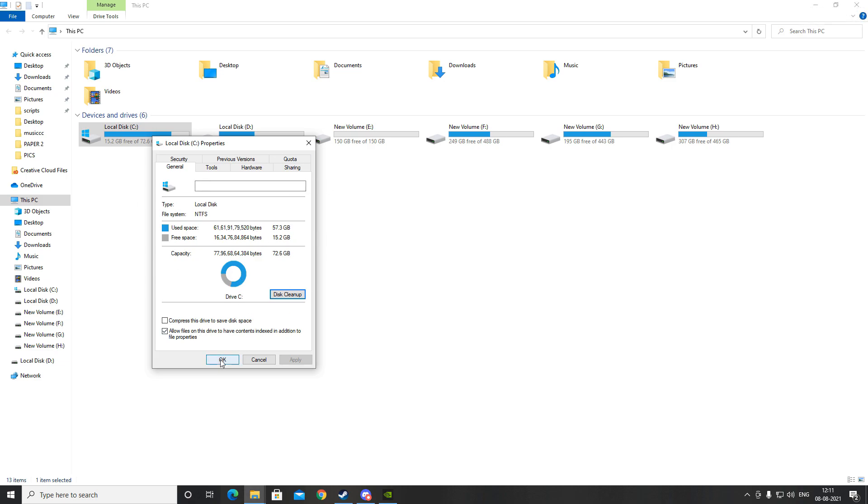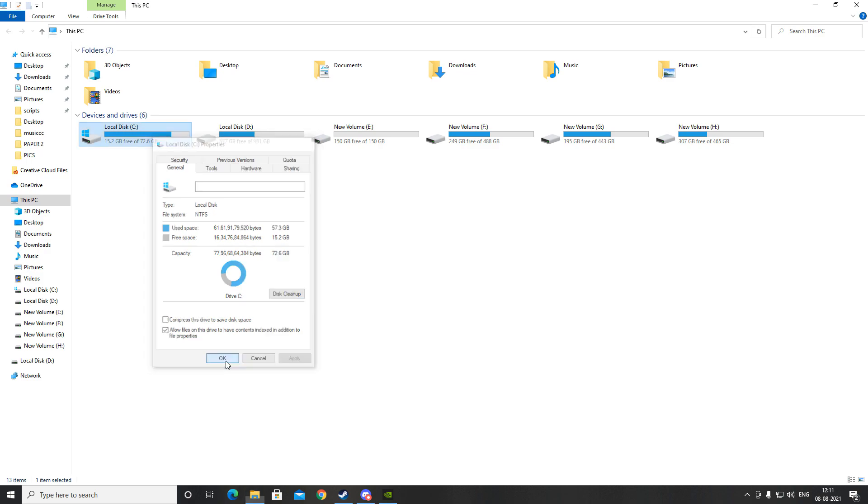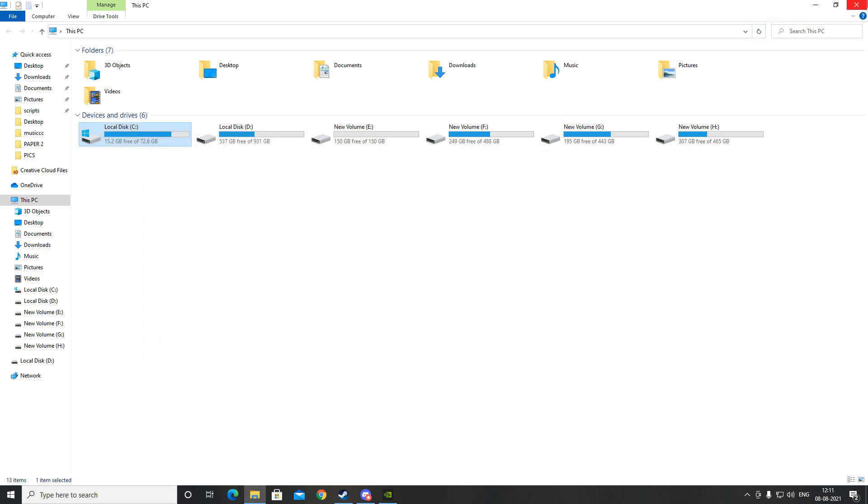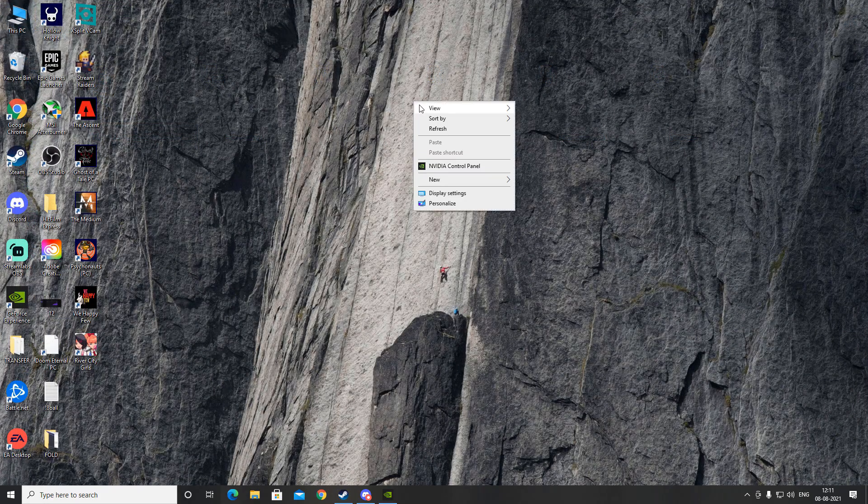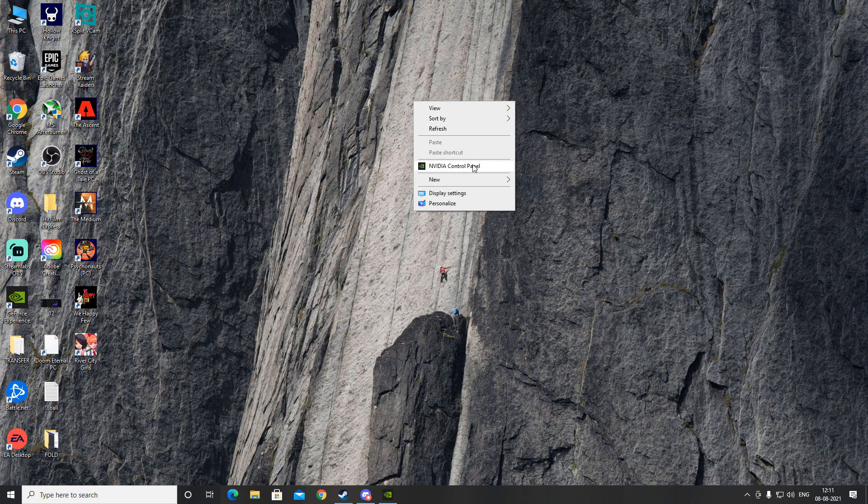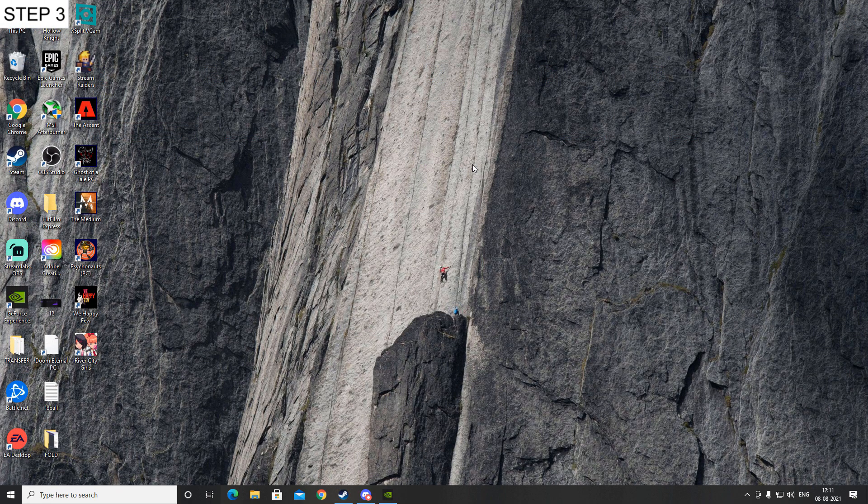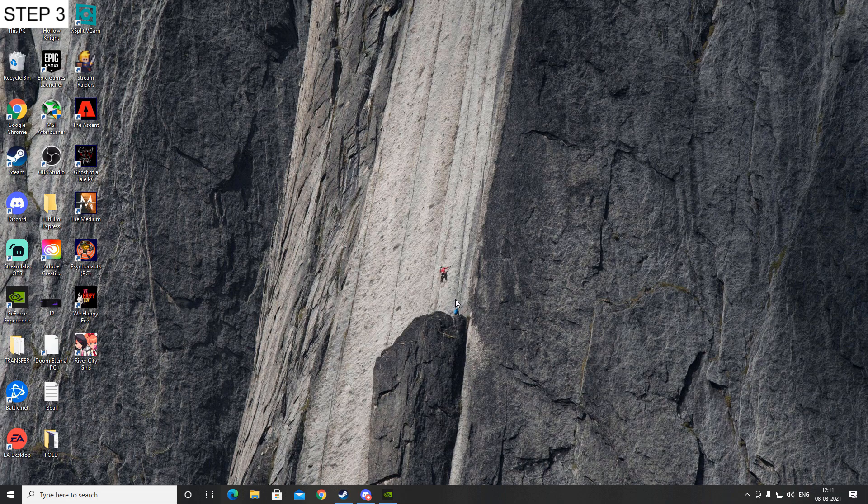After that, the shader cache has been now emptied or refreshed. After that, click on OK, and now you have to again turn on the shader cache option in NVIDIA Control Panel. That's the third step, so let's go over that and we'll turn it back on.